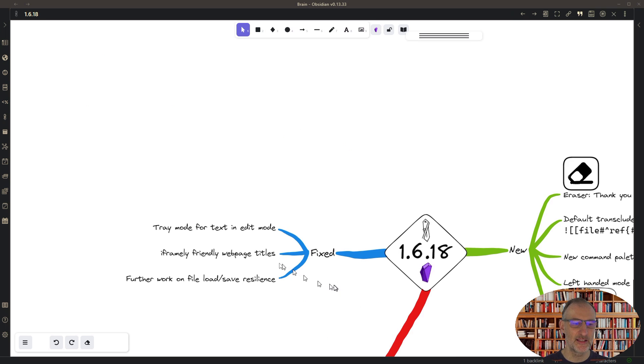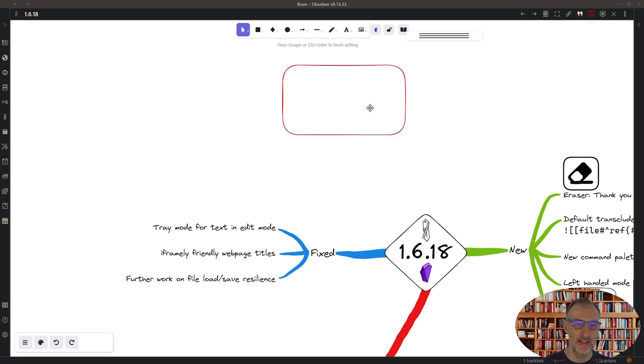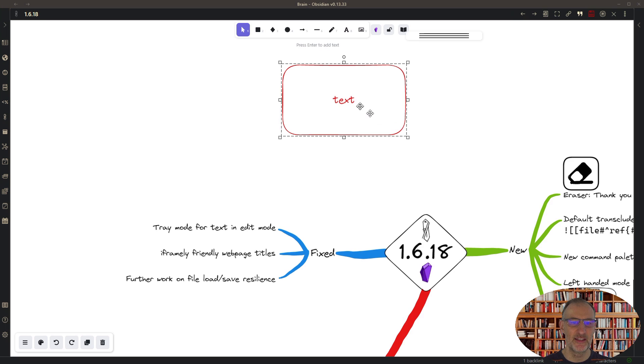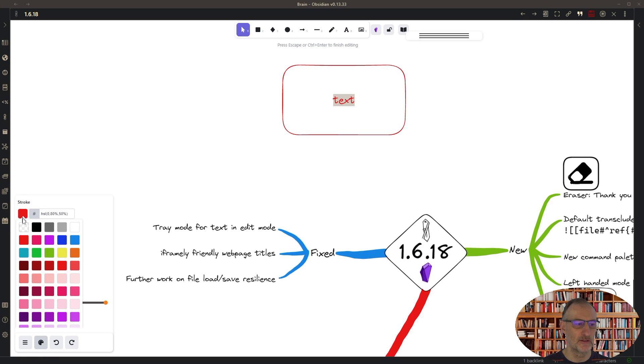And then under the fixed features, there was an issue with the tray mode when you were editing a sticky note. And this is text in my sticky note. Previously when you selected this text, so you want to color it black for example, this didn't work. Now it works, so that's great.